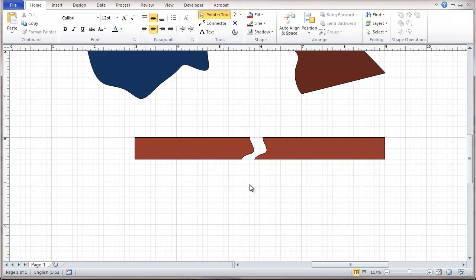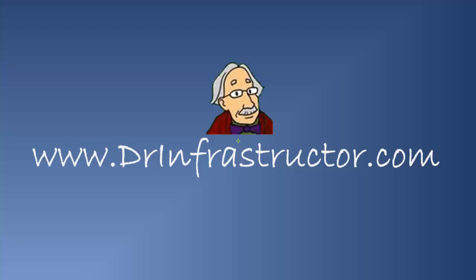So that's basically it for freeform shapes and objects. For further information go to DrInfrastructure.com.